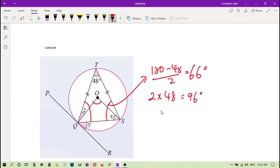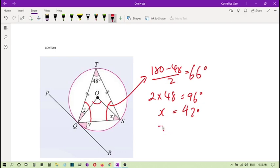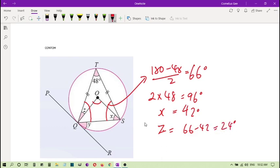So in this case I can find X. X is... Now then I can find the X. X is 66 minus 42, so it's 24 degrees.